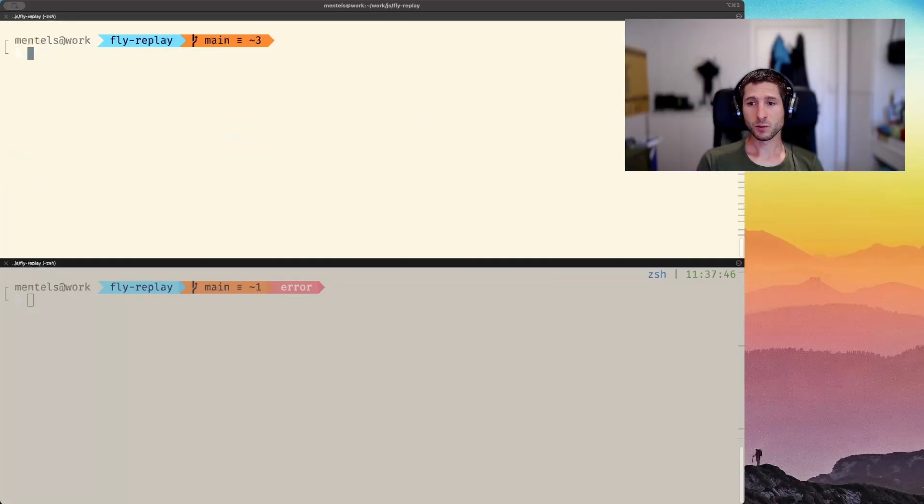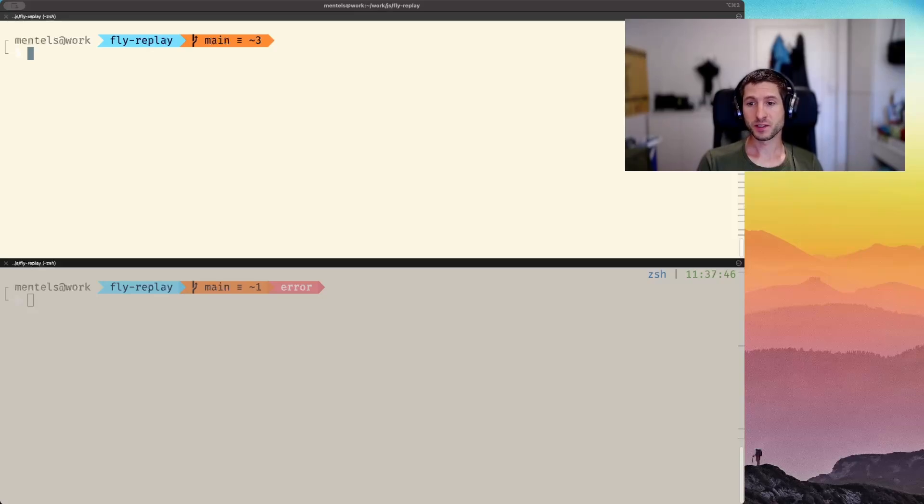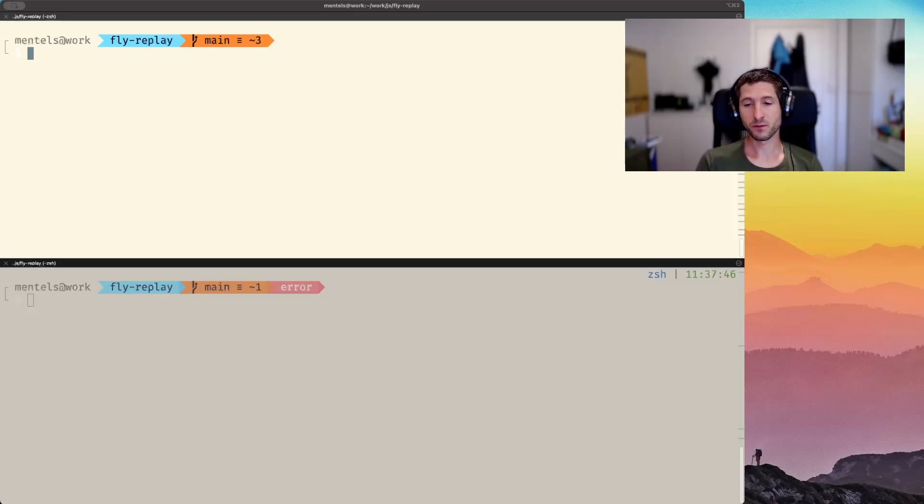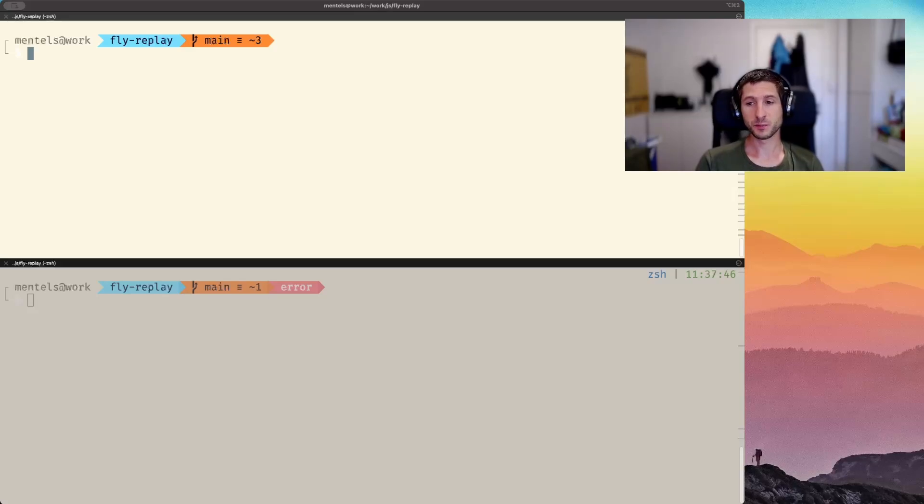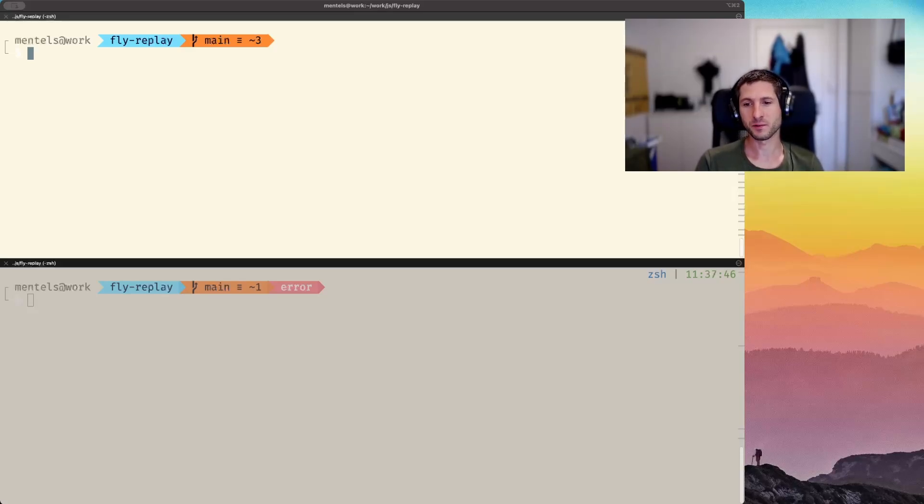Side note number one, you must use different names from mine when deploying the apps yourself. Side note number two, we are skipping the fly launch step that would generate the fly app config files and dockerfile for us and reuse the pre-generated ones just to keep things simple.